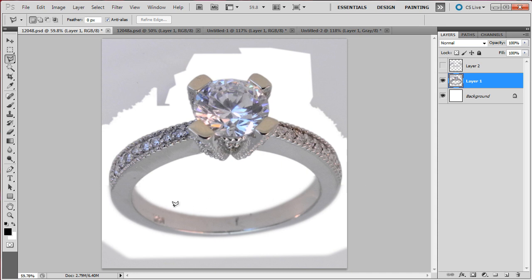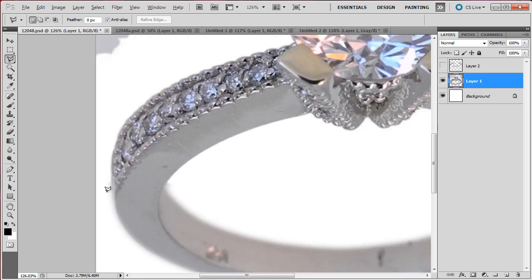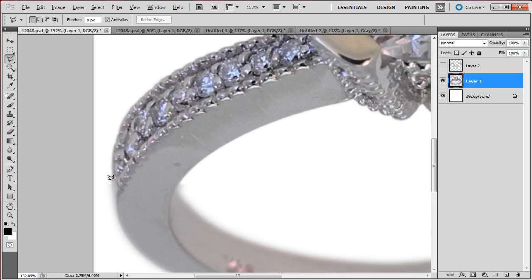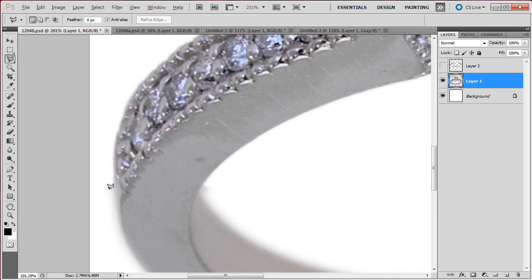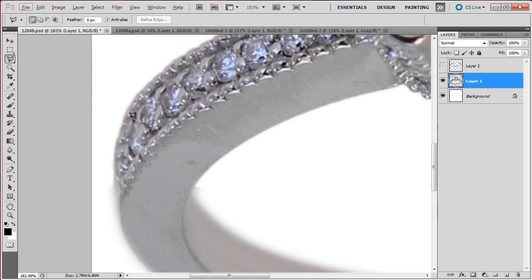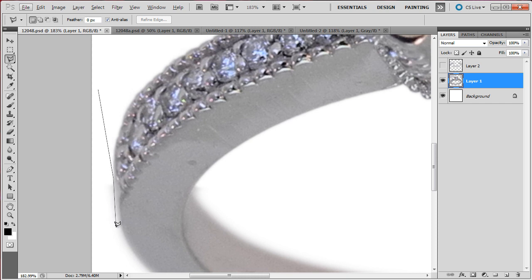So now CTRL D to remove the selection and everything seems to be pretty fine. I will just do a final touch-up, ALT zoom in, rolling the wheel on the mouse, let me just do a final touch-up here.